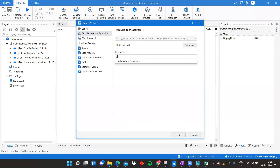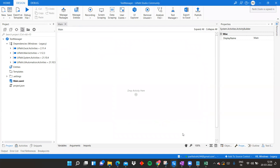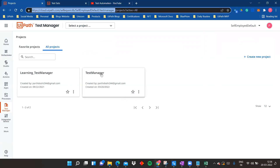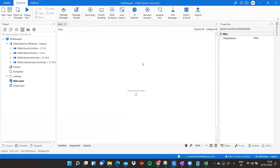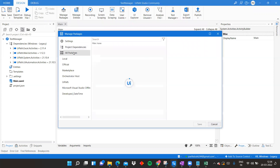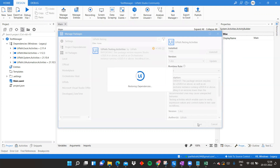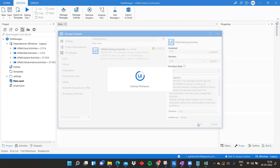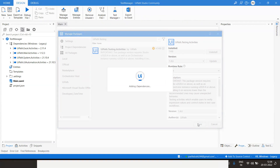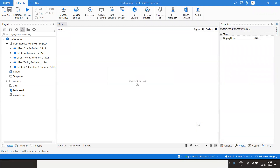For test automation in Studio, you'll need the testing activities available in the UiPath.Testing.Activities package. We aren't going to build a full test case right now since this is just an introduction — we'll cover that in the seventh and eighth videos — but I'll show you how publishing test cases looks.